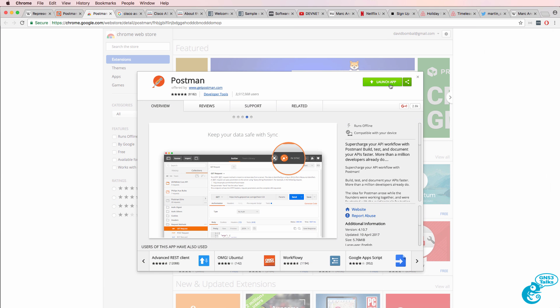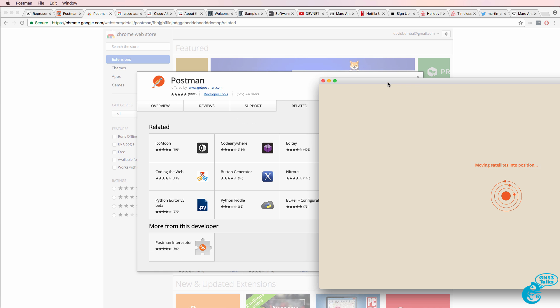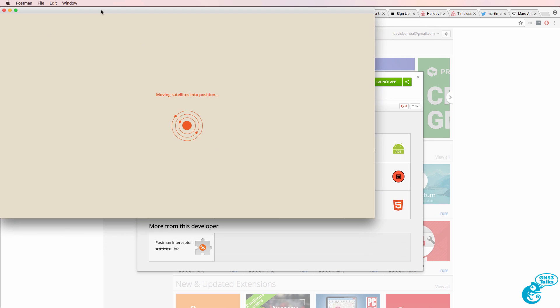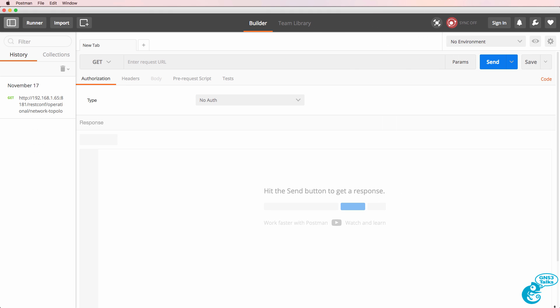I've already got it installed, but if it's not installed on your computer, simply add it to Chrome as you would any other application. So, here's POSTMAN, ready to be used.